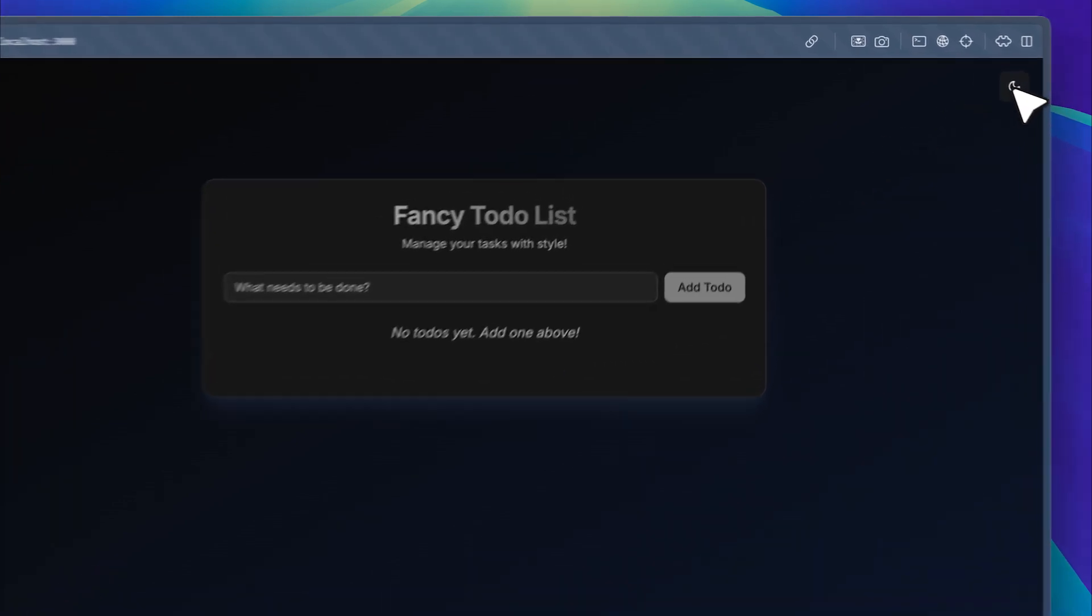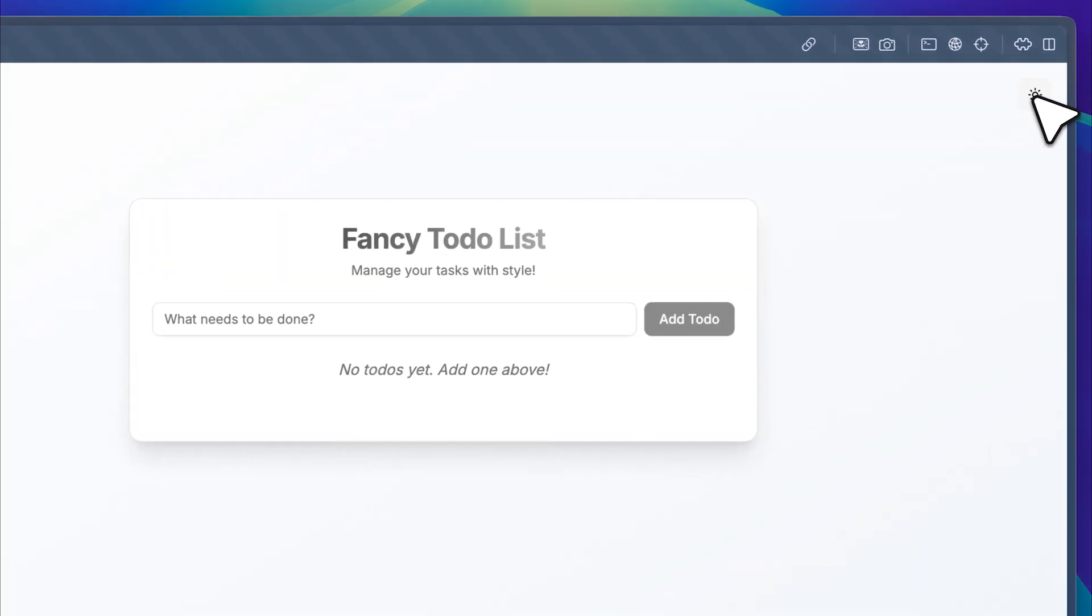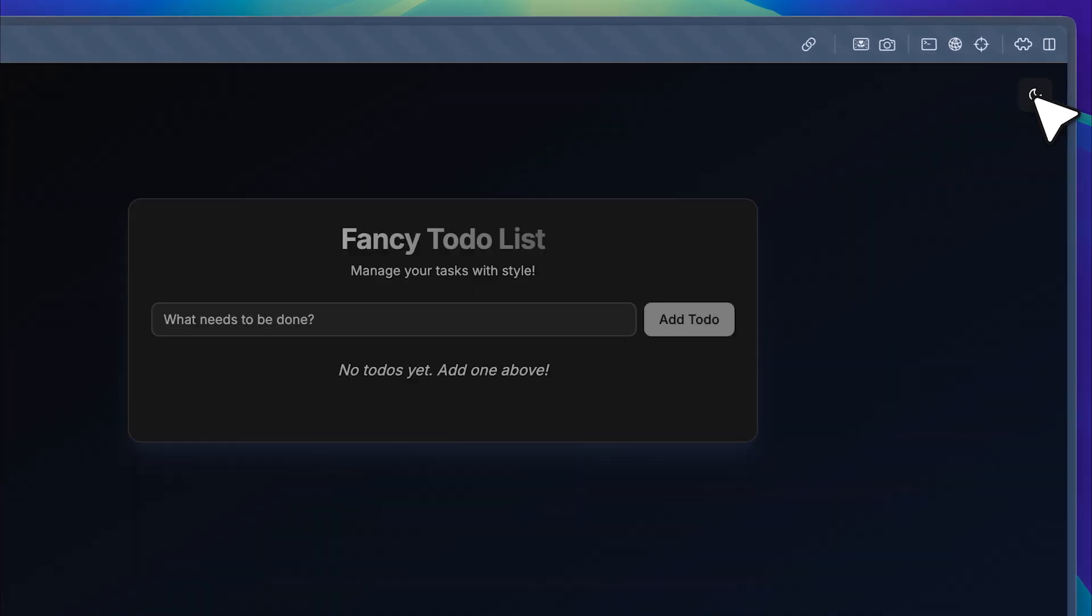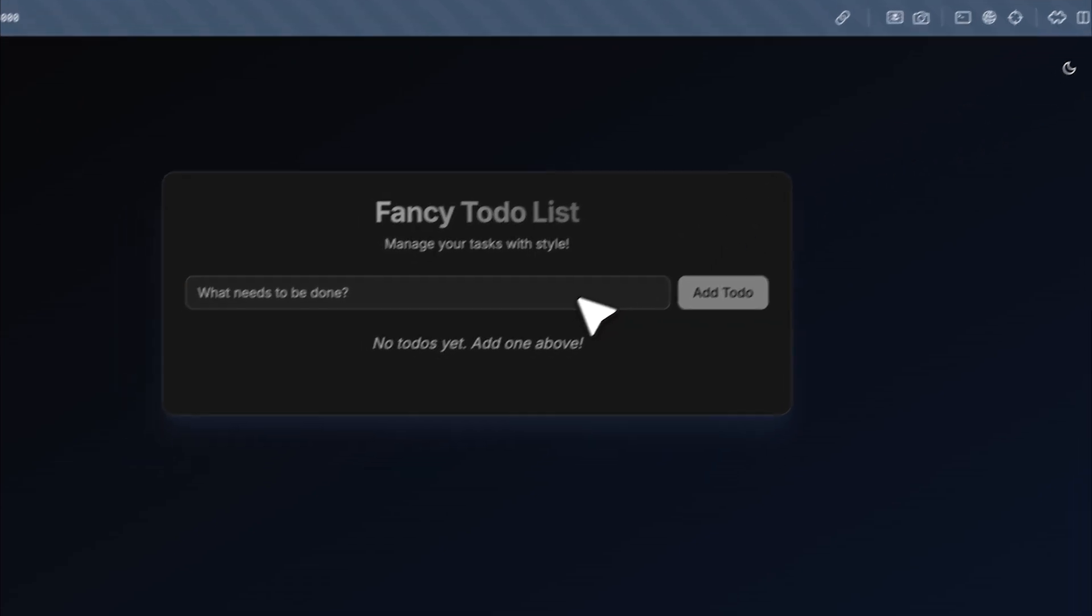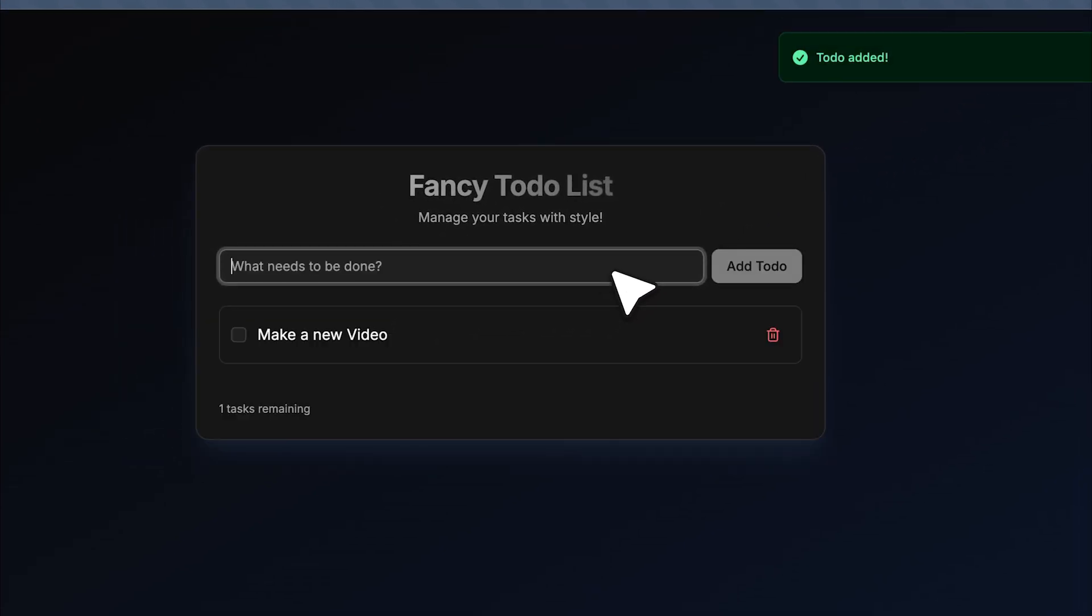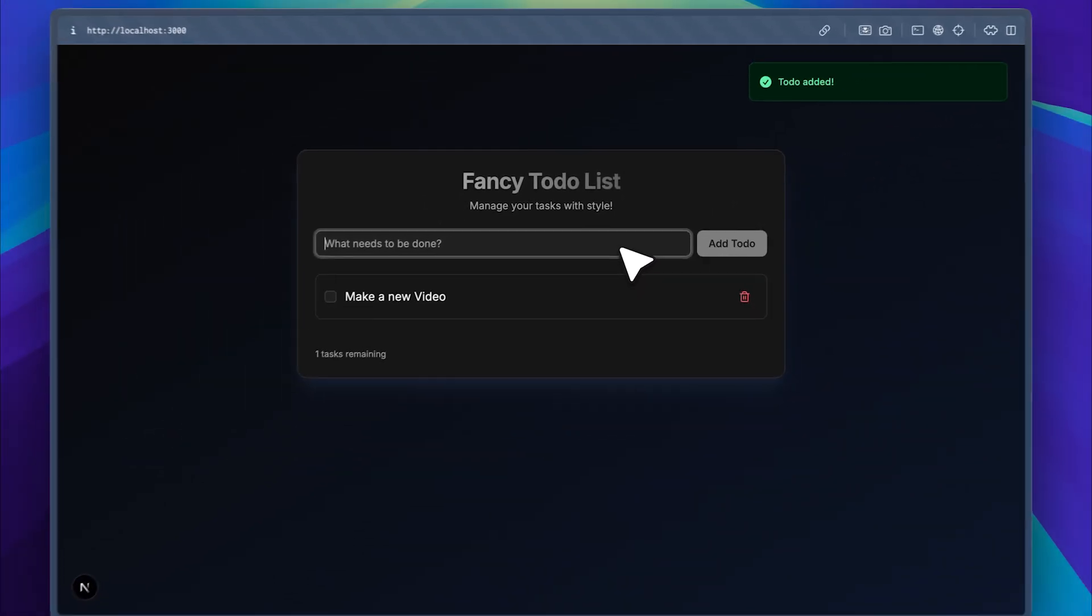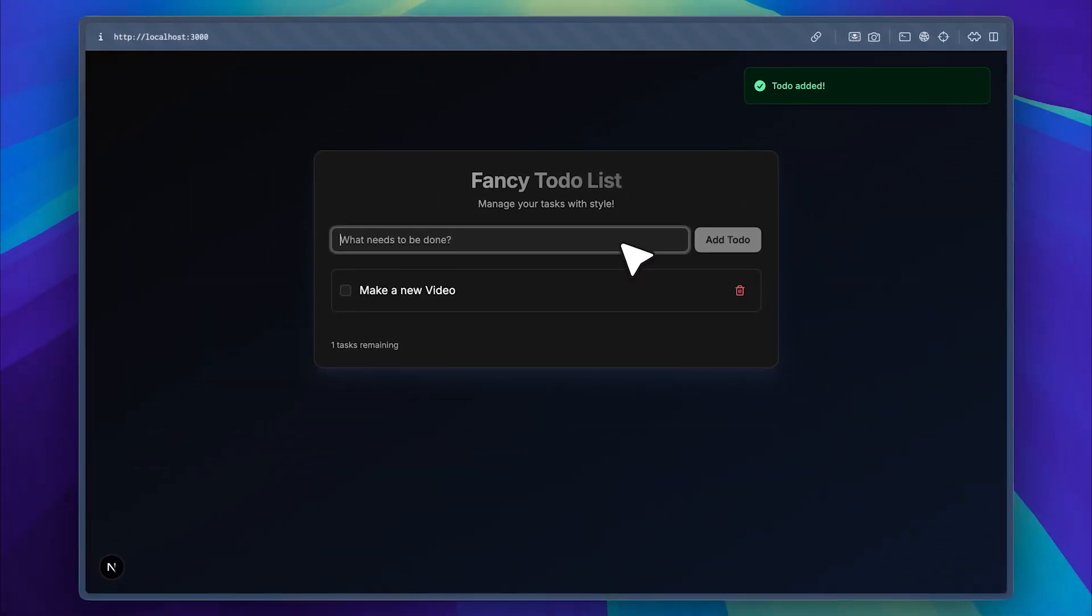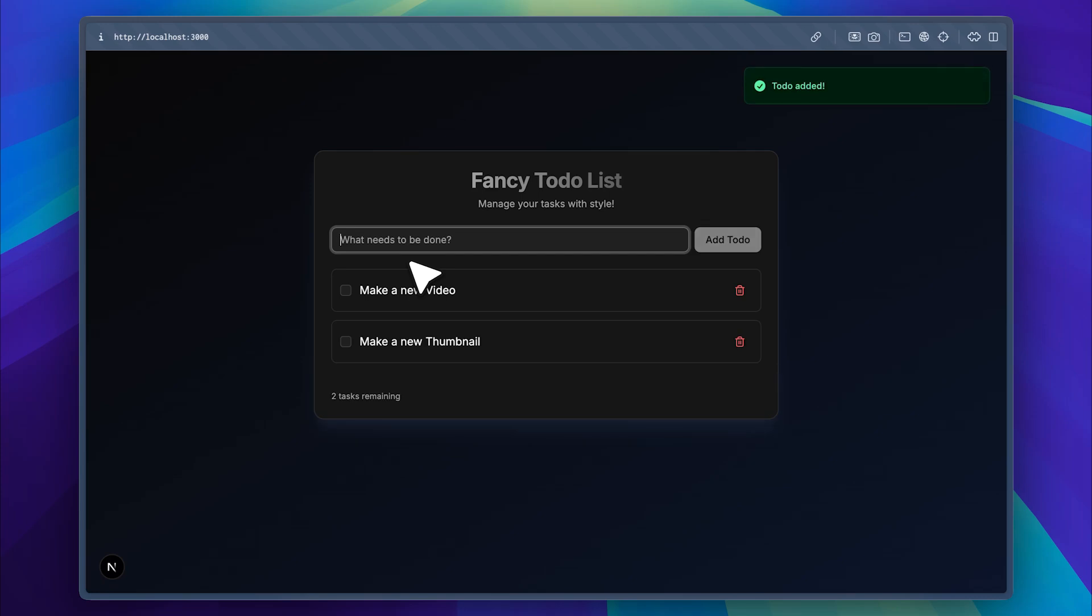We can add a task, and you'll see a new item appears. Let's add another one. Another task is created, and we get those little pop-up notifications too. The UI looks genuinely impressive.